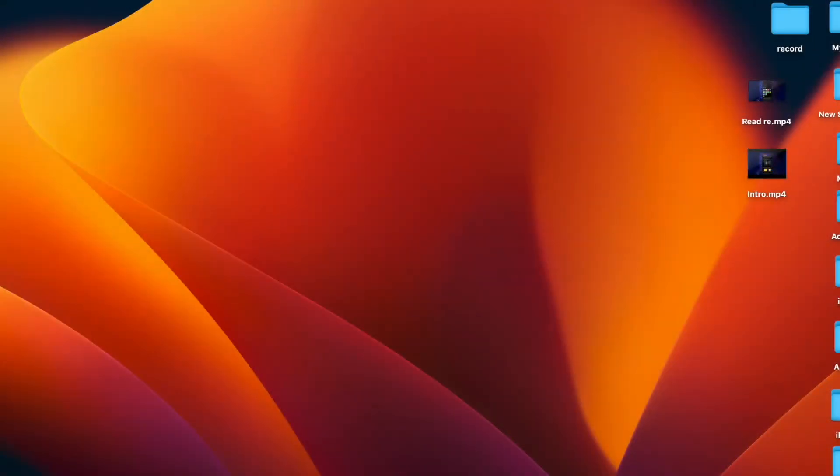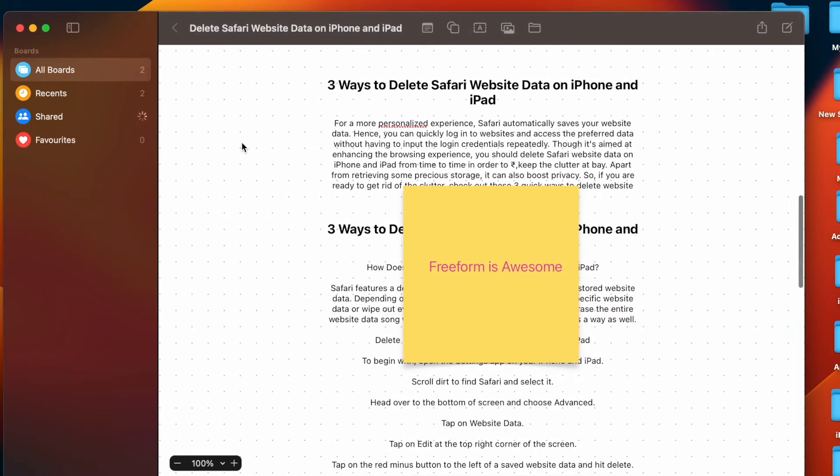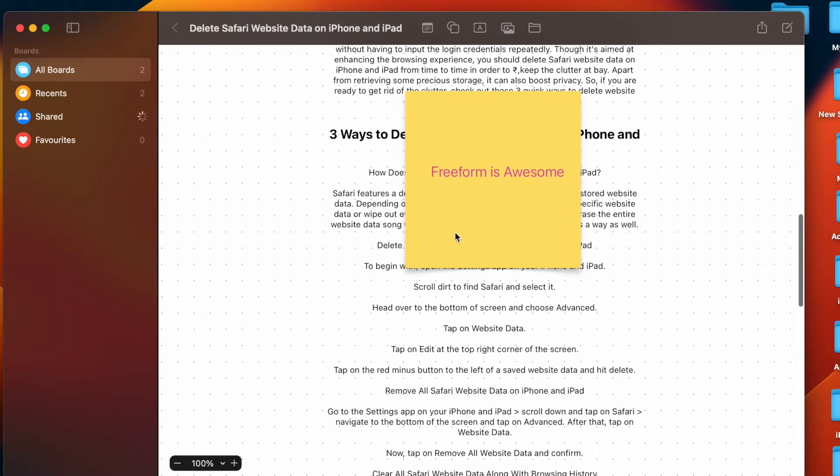Hi friends, what's up? This is iCare for 360 Data. It's time to learn how to export Freeform documents as PDF on Mac. Apple Freeform is one of the highlights of macOS 13 Ventura.